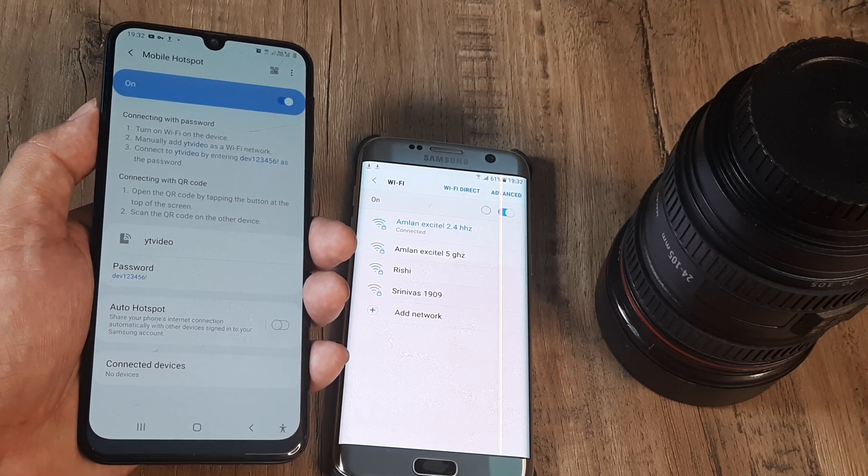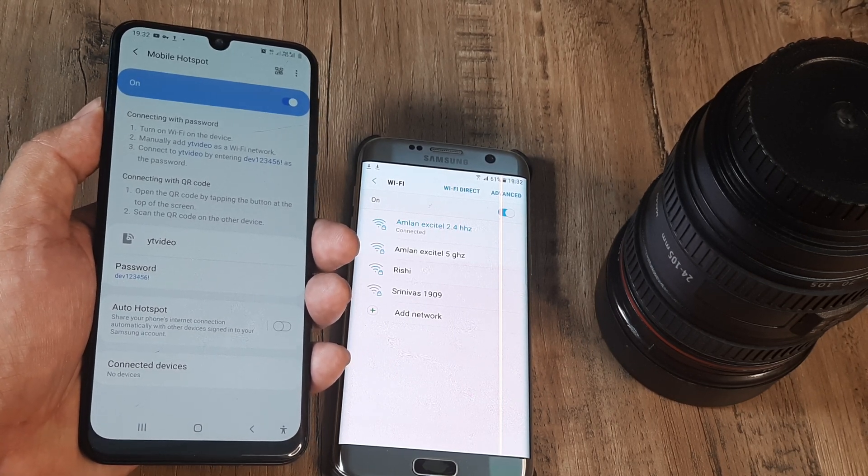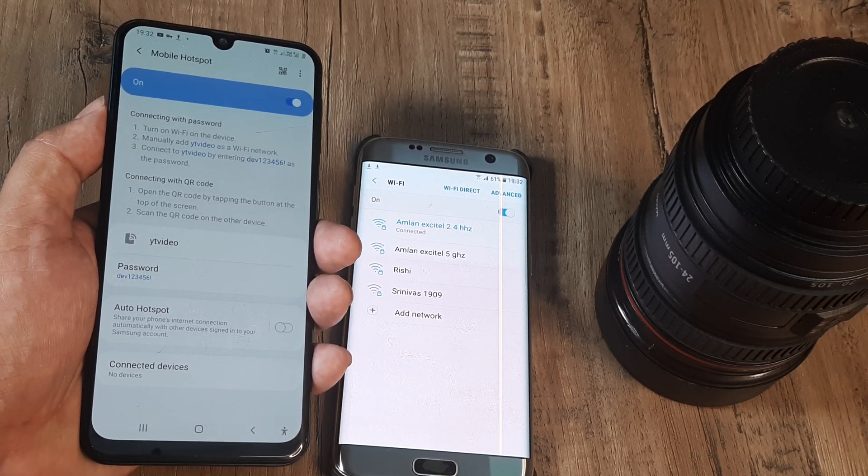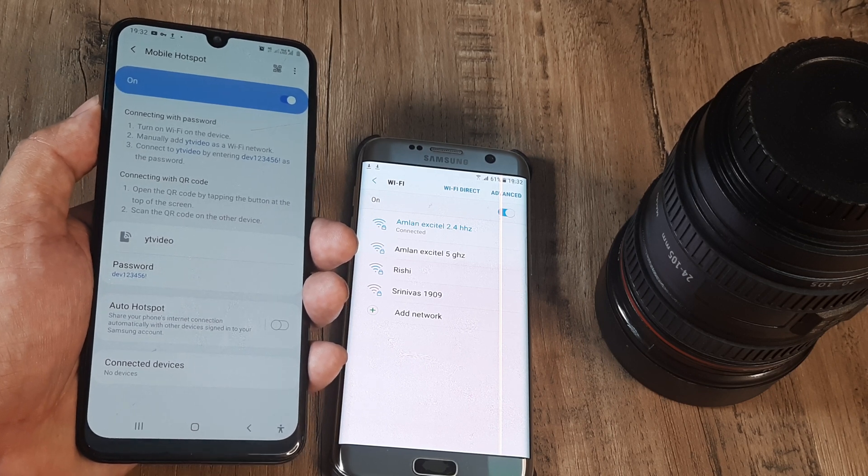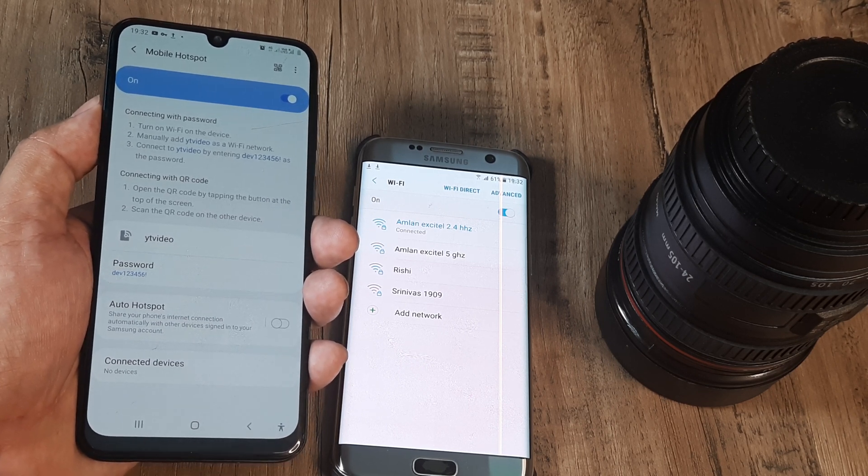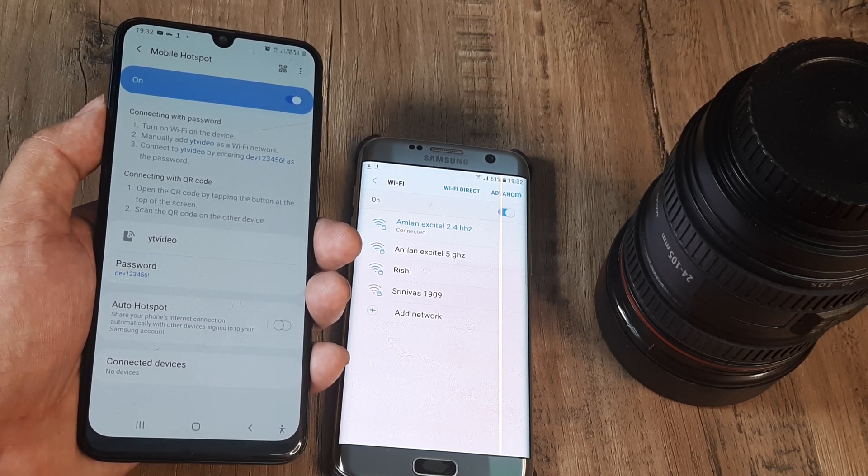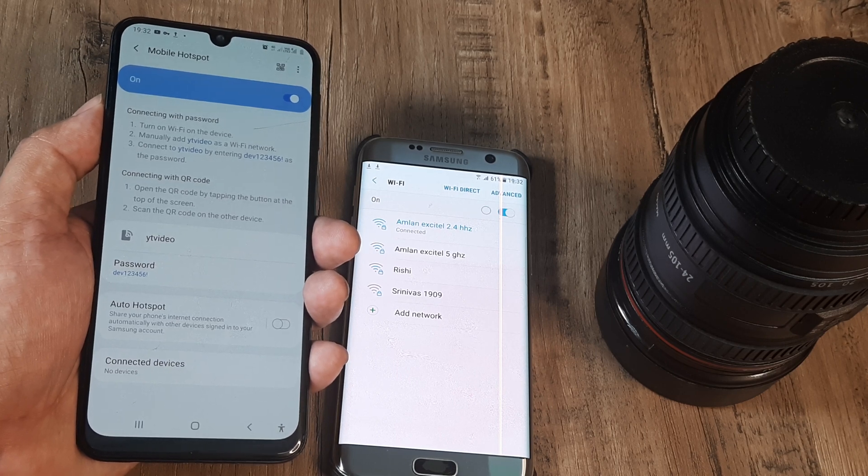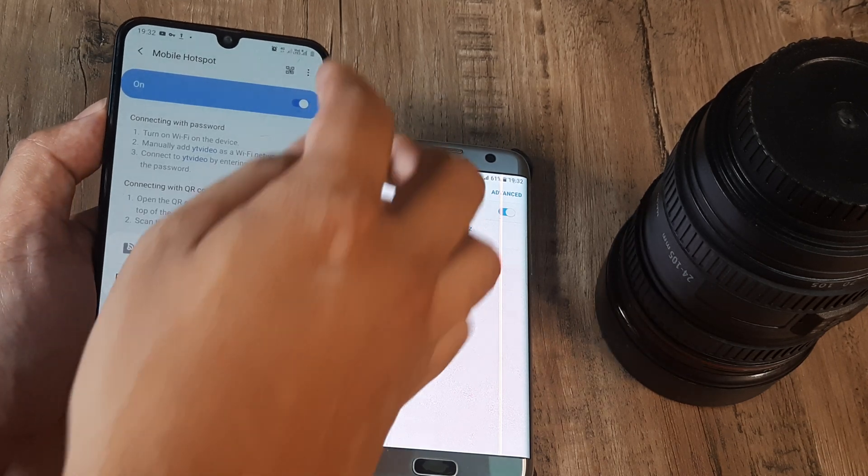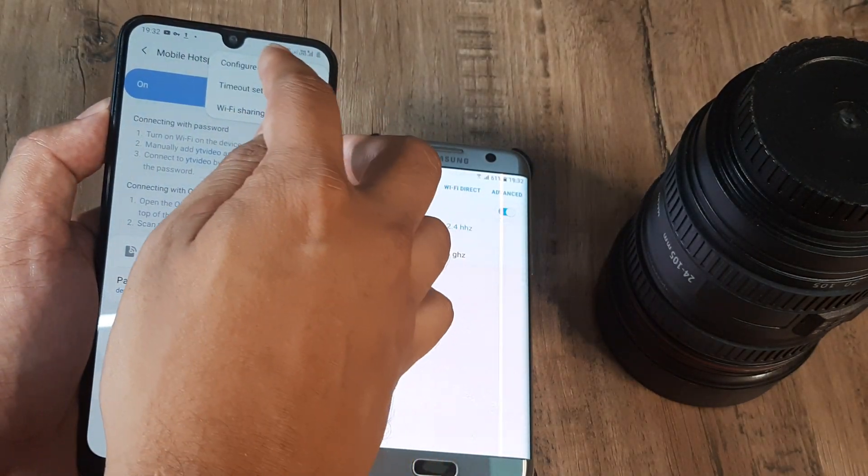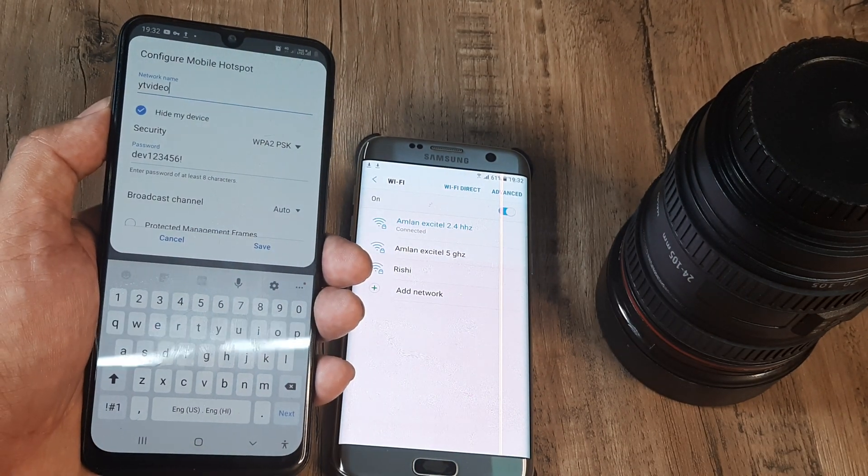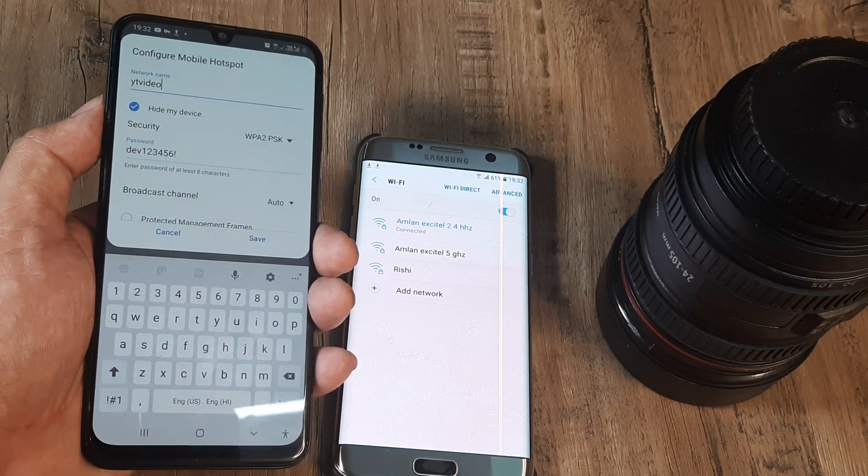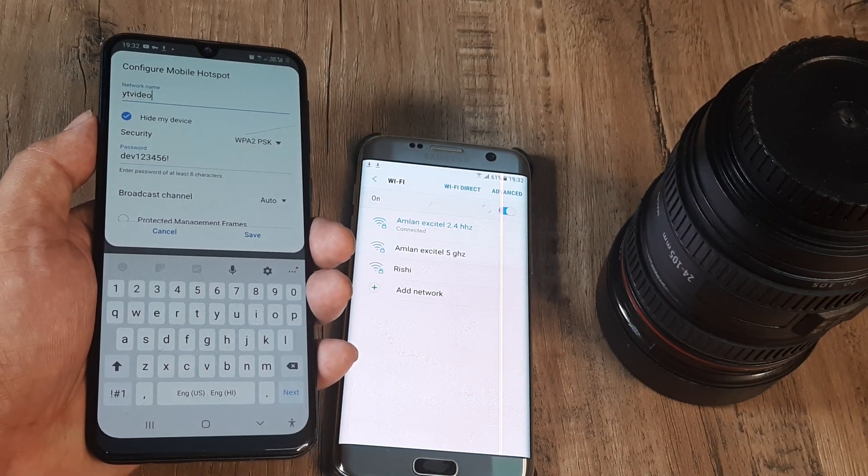So this is basically it and this is on Samsung. If it's OnePlus if it's a Redmi just go ahead and look at the configuration settings, I'm sure you will have a place wherein you have this option of hiding your device.